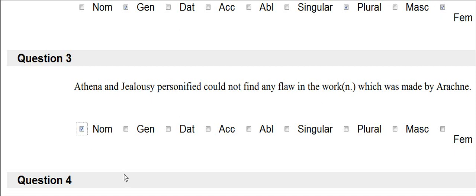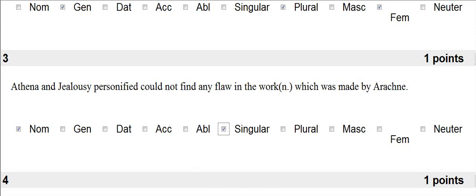If it's which followed by anything but a verb, a non-verb, it will be accusative. In this case, was is a verb. This is going to be nominative. I go back, and I look at work. Work is singular. And I even give it to you as neuter. So I click the neuter box.